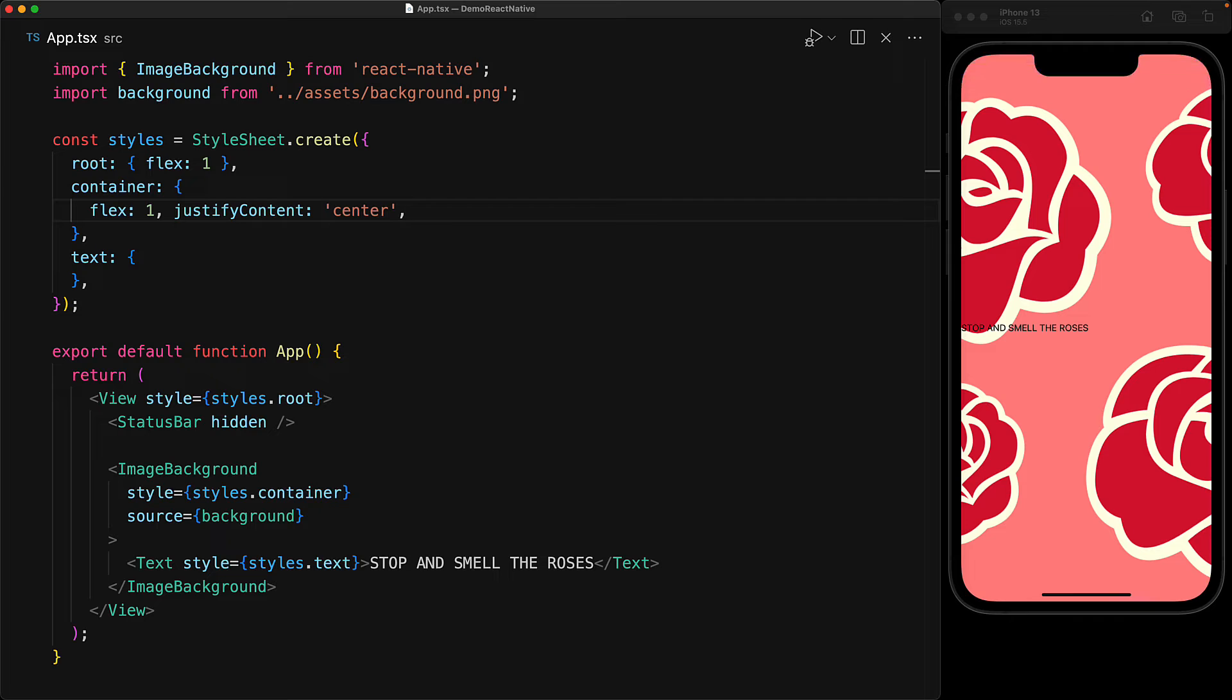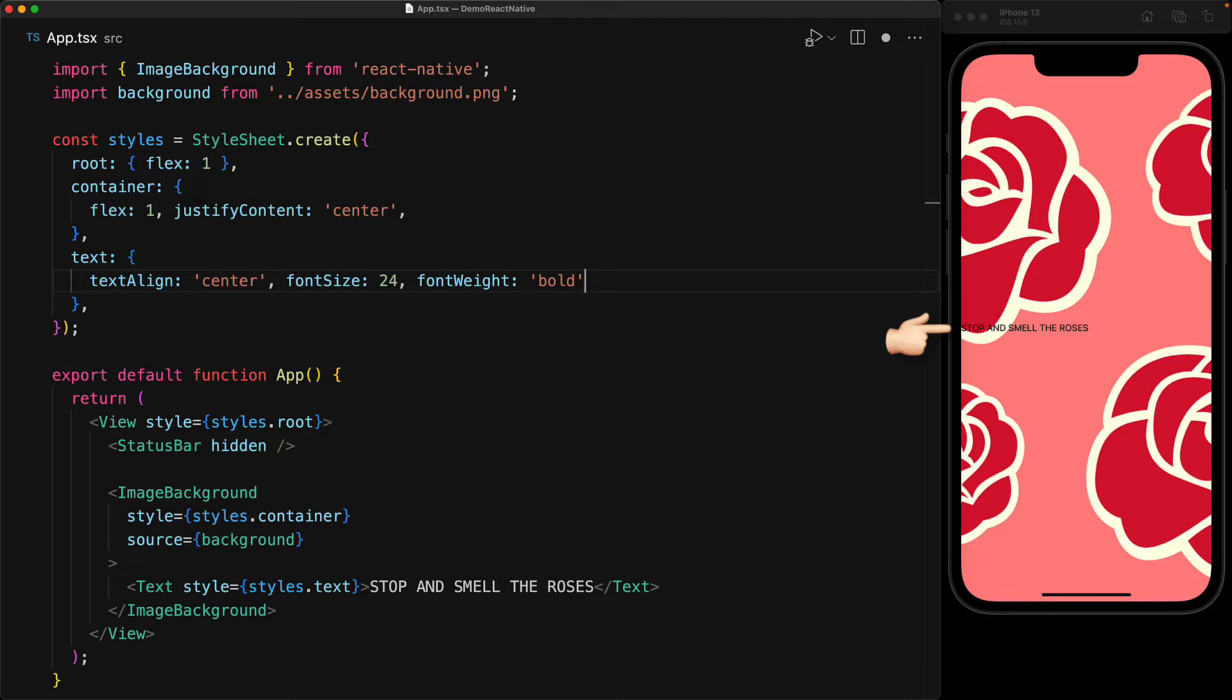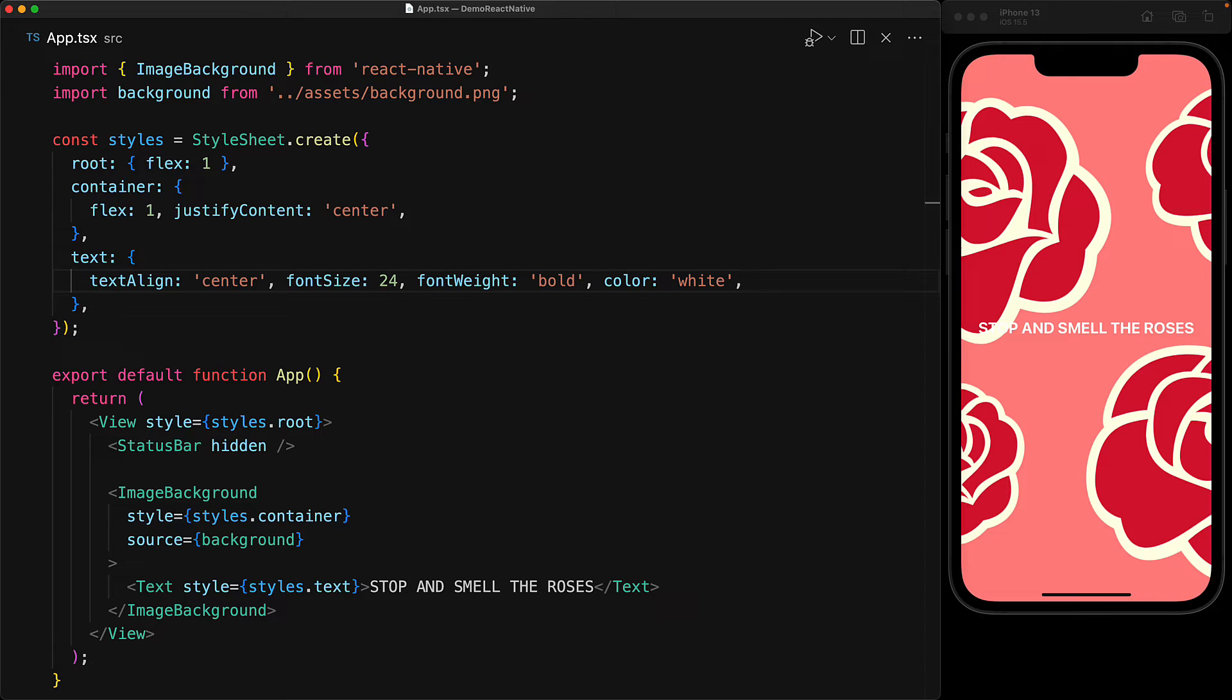Now currently, the text is still quite hard to read. So let's align it in the center and bump up the font size, make the font weight bold and make the color white.